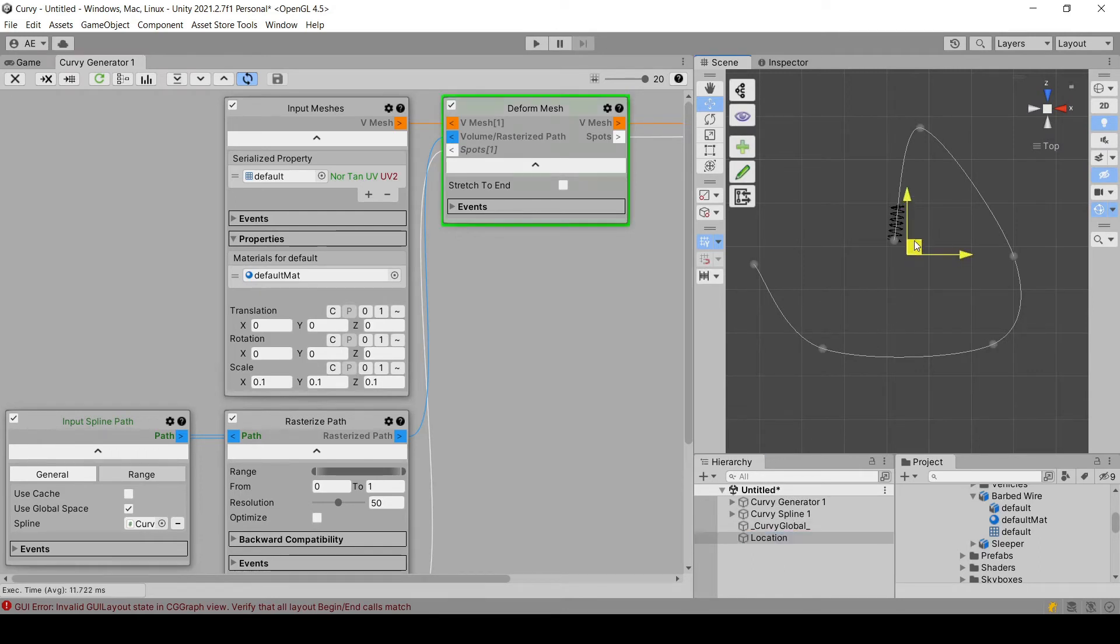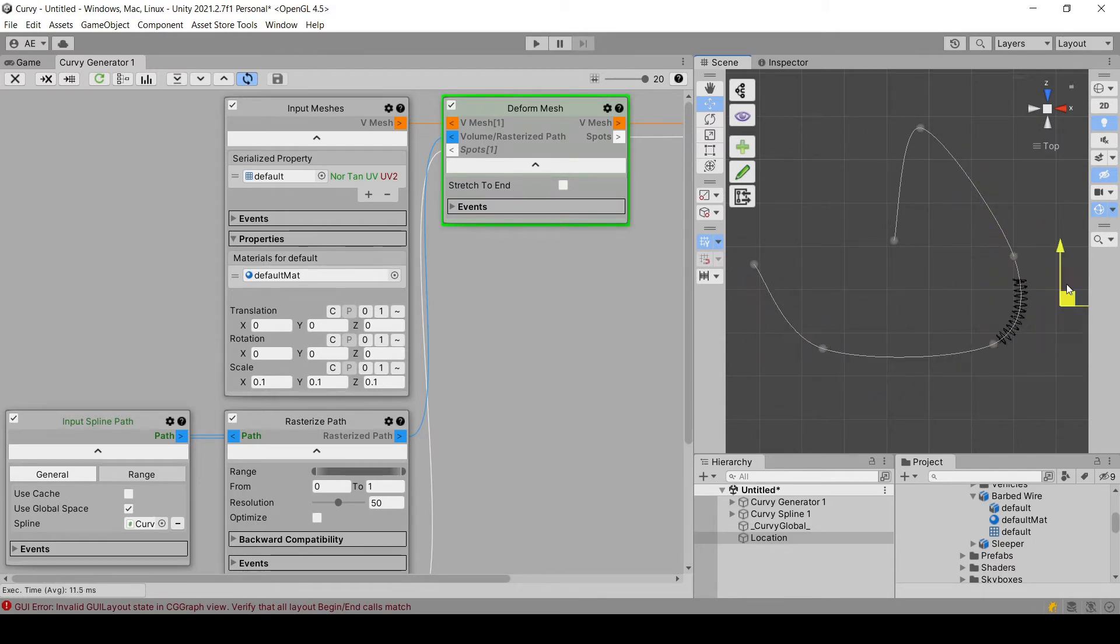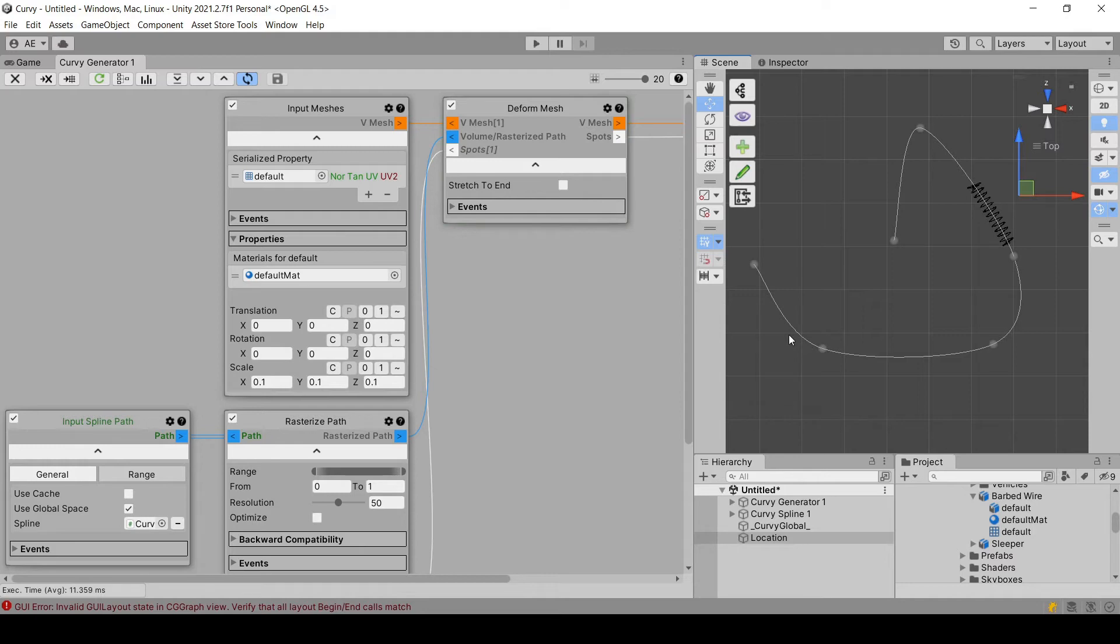So as you can see, when I'm moving my location game object, the mesh is also moving and deformed properly according to the spline.